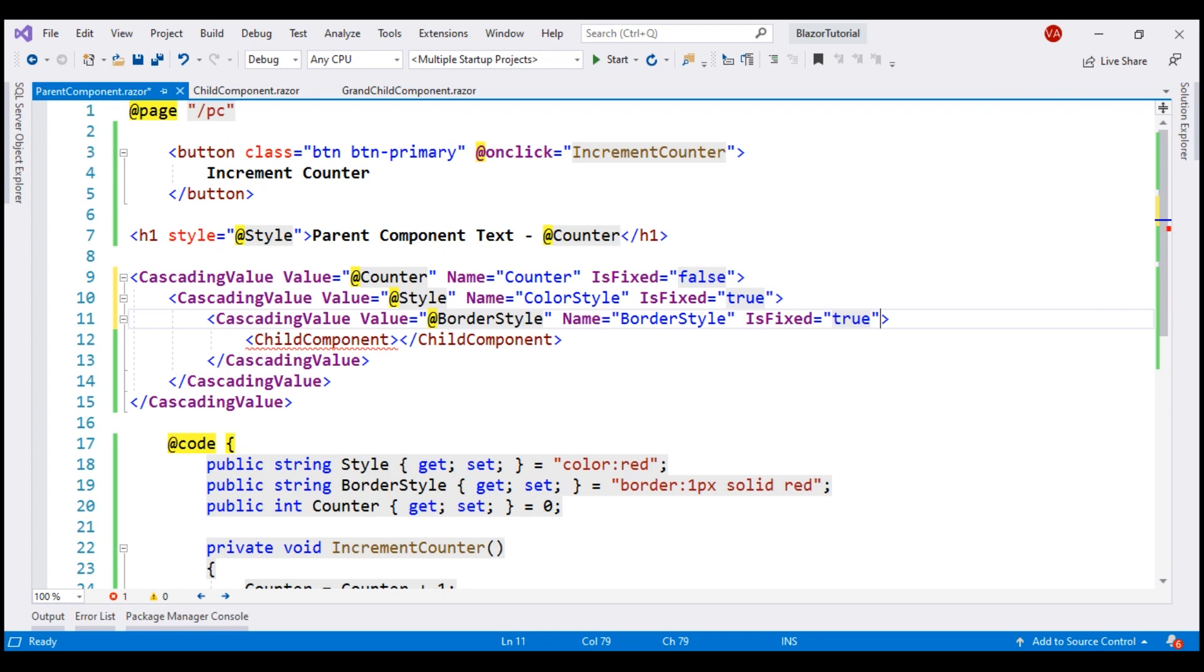When the cascaded value changes, all the components in the entire component tree that use the cascaded value are automatically updated. We have seen this in action just now.